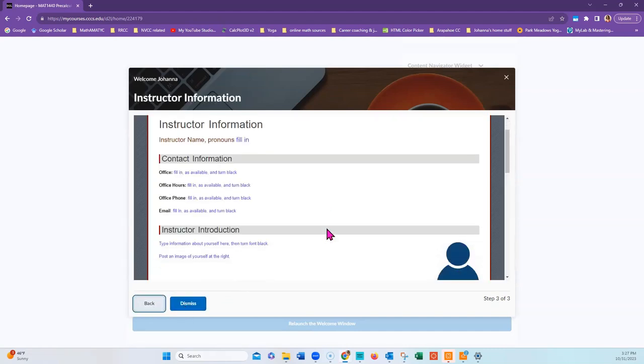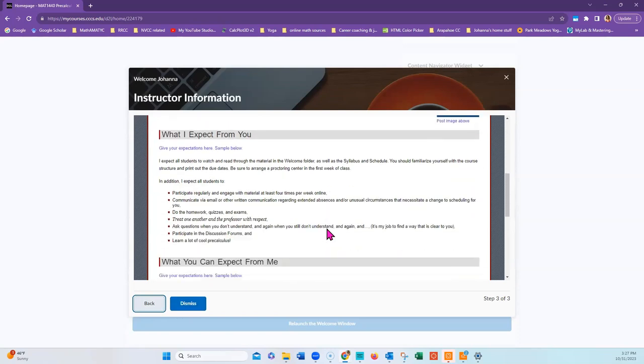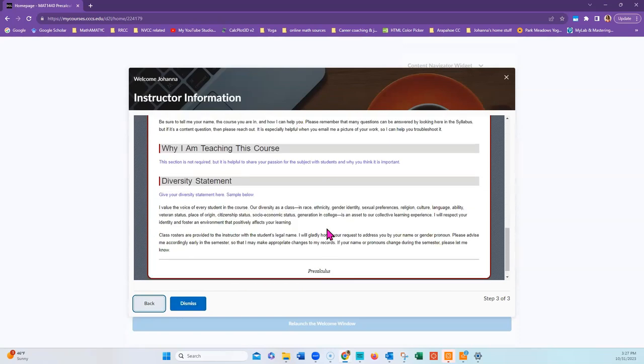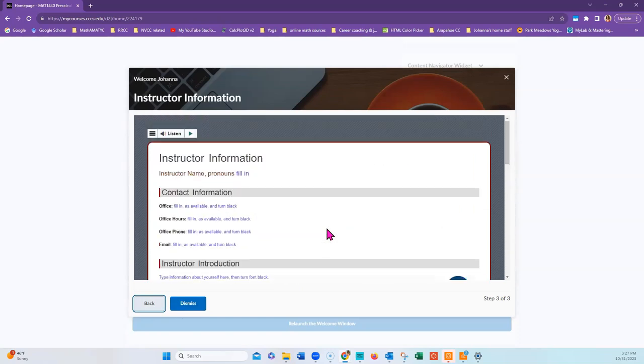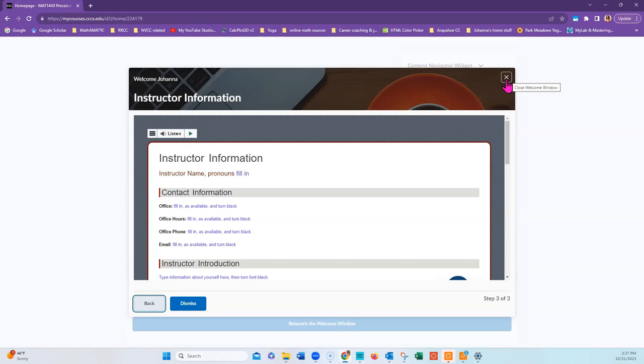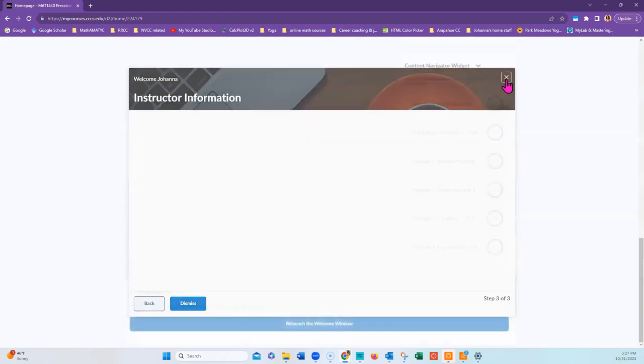Then the last page will be information about your instructor. This will include their contact information. To get rid of the Welcome widget, you can click on Dismiss and it will not pop up again. Or you can click on the X window and it will pop up the next time you log into D2L.